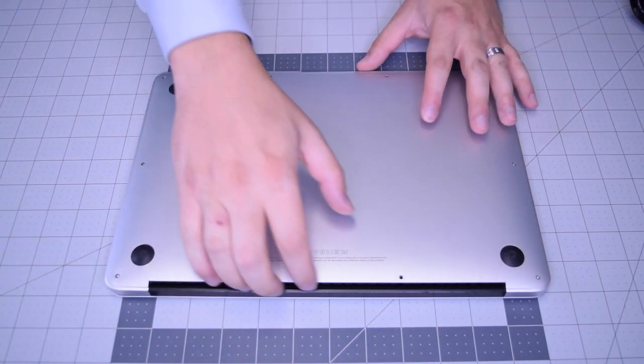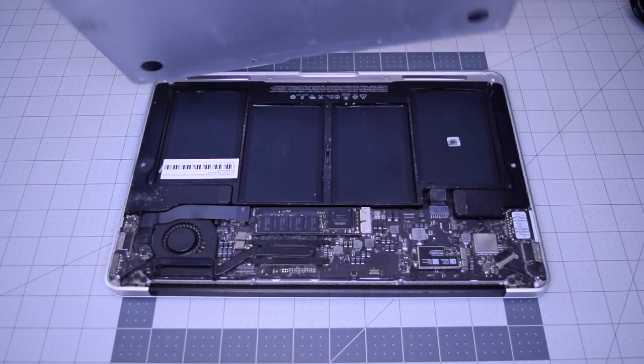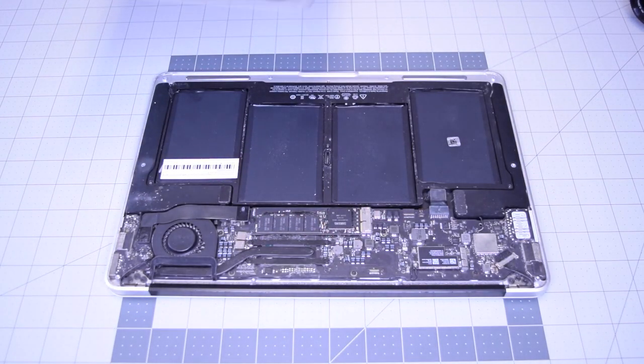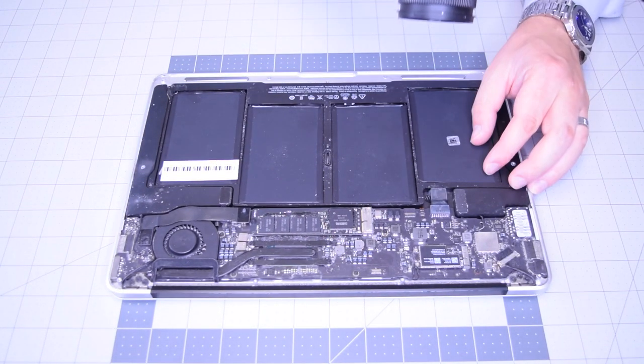With all 10 screws removed, lift up and remove the cover panel to the side.